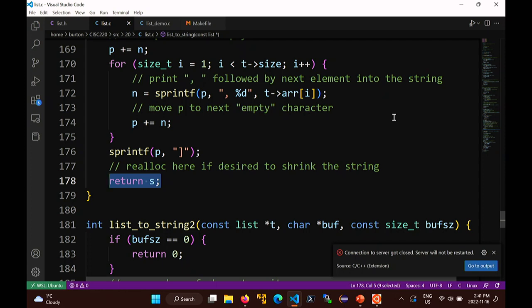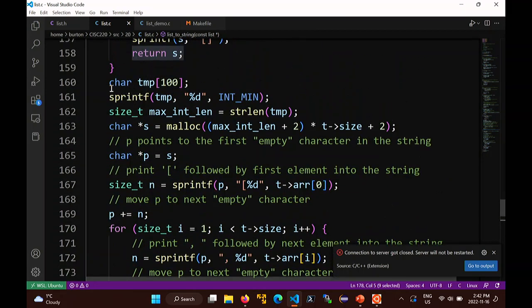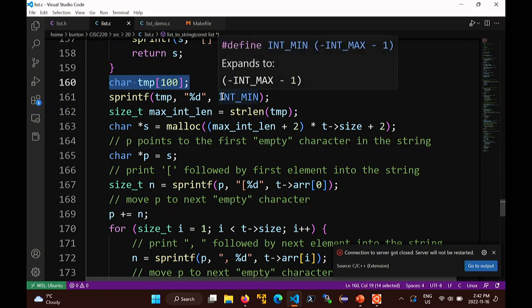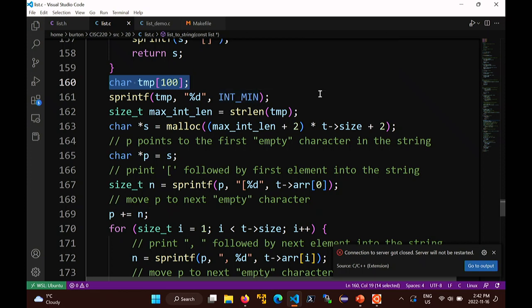Why do we create a temp array? Because depending on the platform you're compiling for, the size of int can change - it might be 32 bits, 64 bits, or even something unusual. C doesn't specify the size of any of its types. So I don't know how many characters the longest int will be. I have to compute it by printing INT_MIN into an array and measuring the string length, assuming it takes fewer than 100 characters - which is almost certainly true.